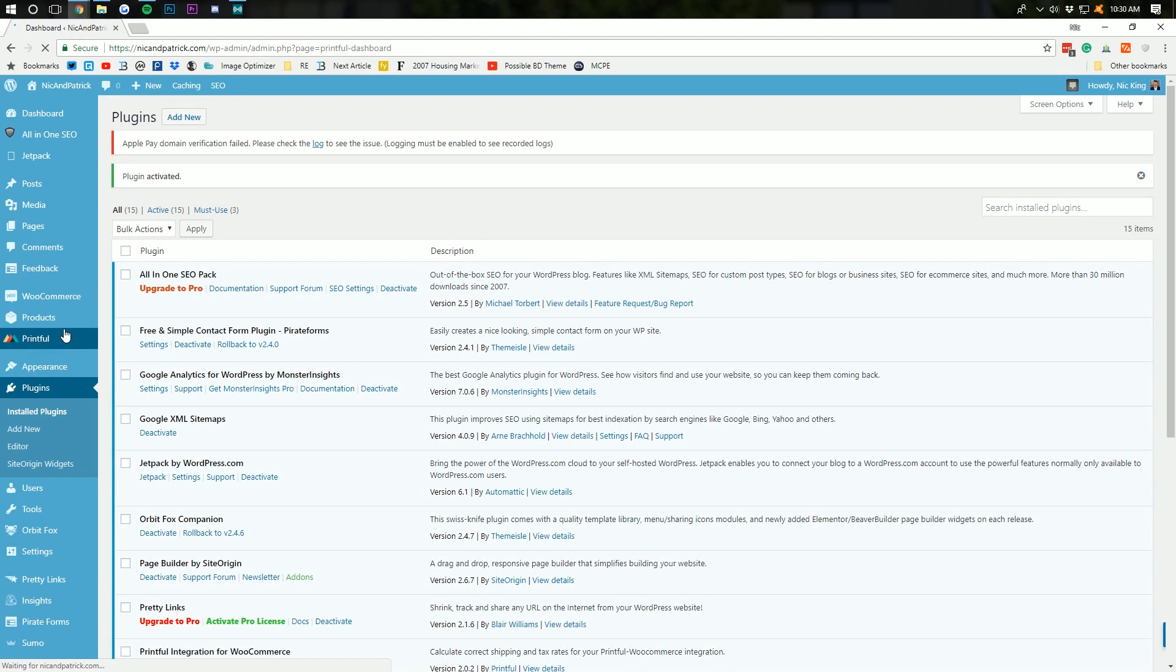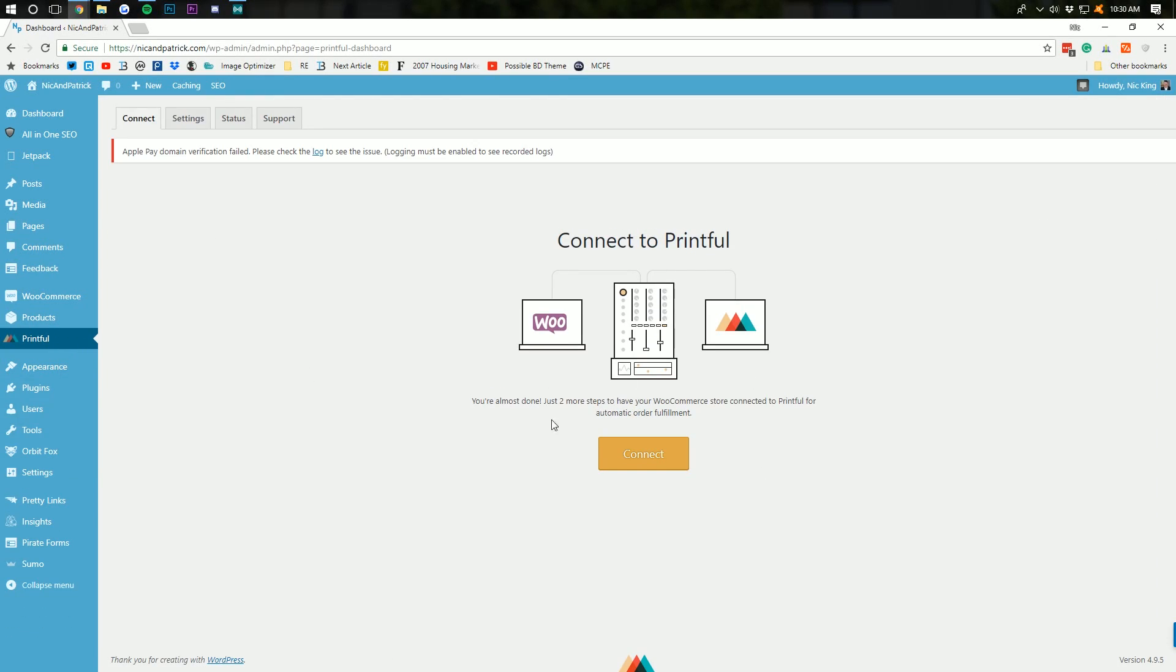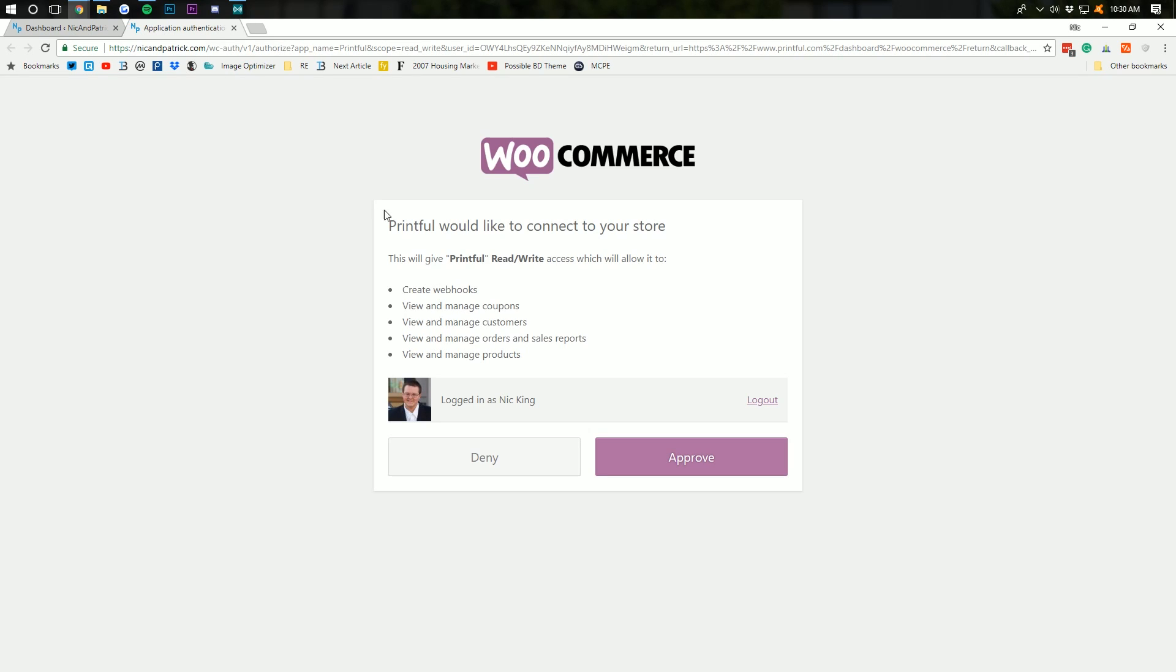it will then launch into Printful setup here almost automatically. So, as you can see, we need to connect a Printful account. To do that, click connect and it will load up Printful here. Once Printful is loaded, it will want you to confirm your WooCommerce account, right? So, go ahead and click approve there.